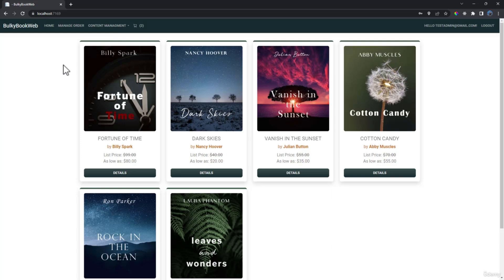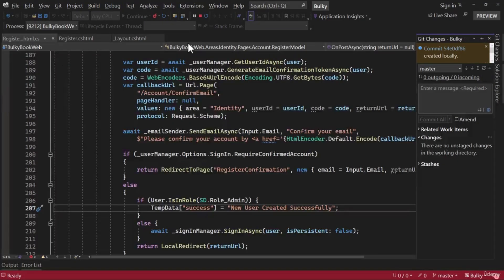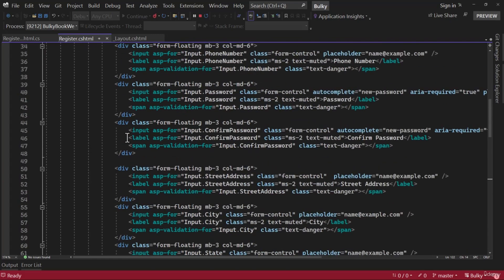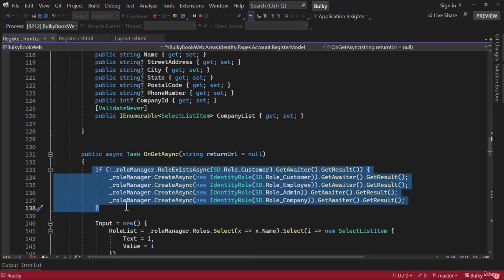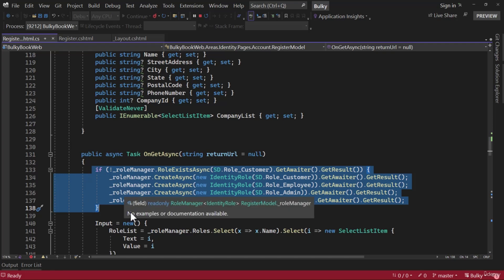Our application is complete and we want to deploy it to Azure. But before we do that, we need to think about how the very first admin user will be created in the production database, and how roles of the website will be created. Previously, we had a manual hack inside the register — we were checking if the role did not exist, then creating it. When we deploy, we want the correct way.